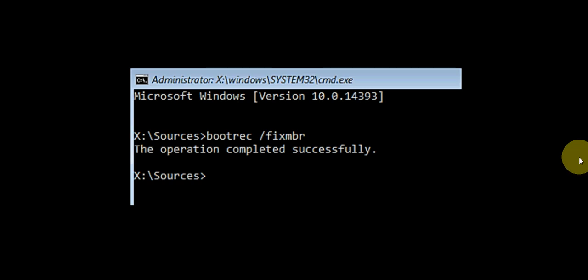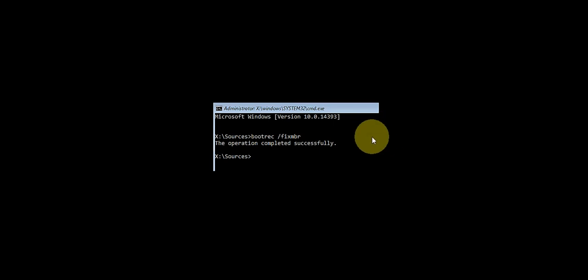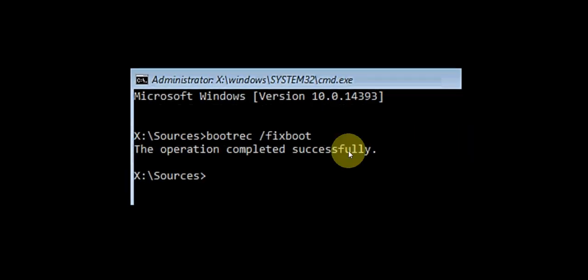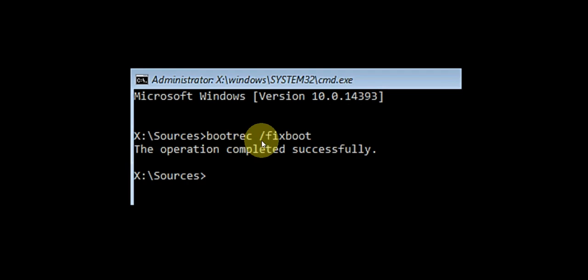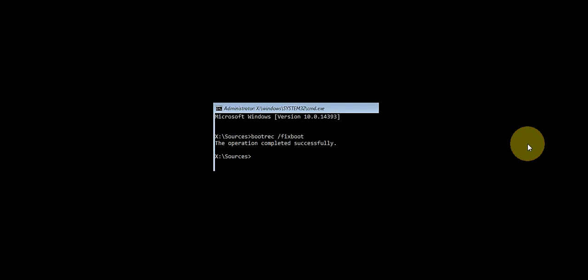Once again go to your command prompt and now type: bootrec /fixboot. Hit enter. This will fix your Windows loading or boot screen problem in Windows 10 or 8.1.